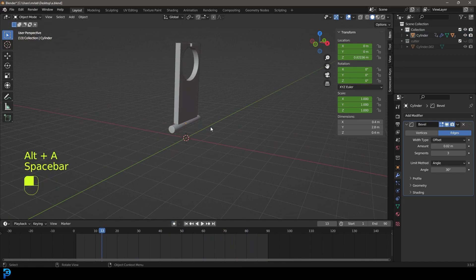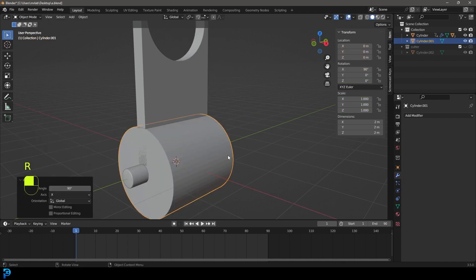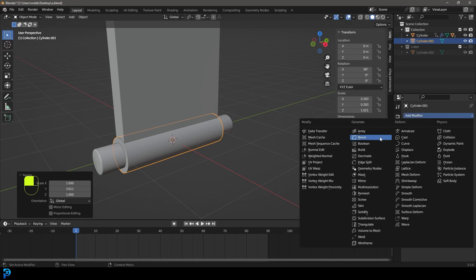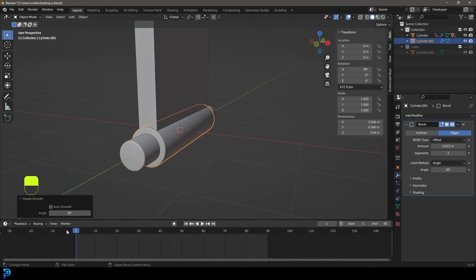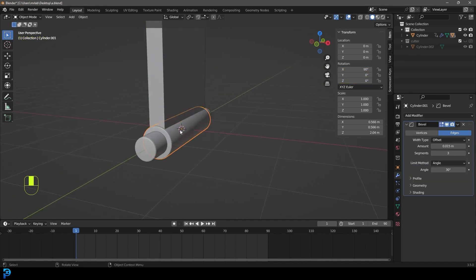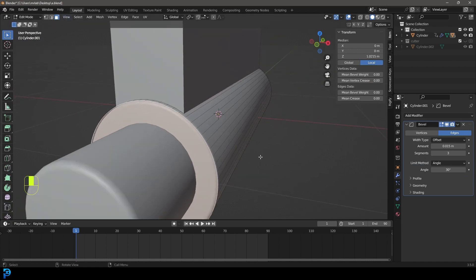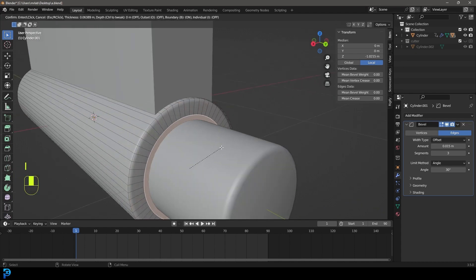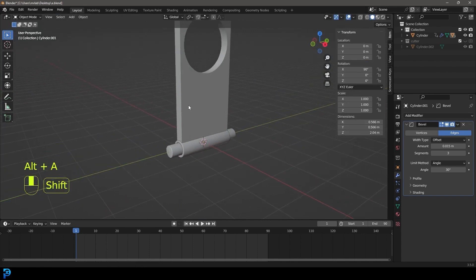Now let's make it look cool. Shift+A, add another cylinder. RX90, press Enter. S to scale it down, then S Y to scale it on Y. Give it a bevel, Ctrl+A to apply scale, right-click Shade Smooth. On frame 1 with this cylinder selected, shift-select the slab, Ctrl+P, Object Keep Transform so it follows the slab. Optionally, grab a face and go I to inset, then E to extrude it in for nicer detail — do the same on the other side.